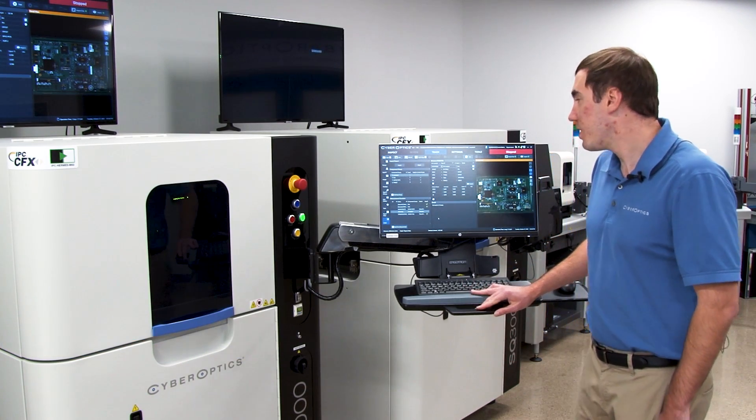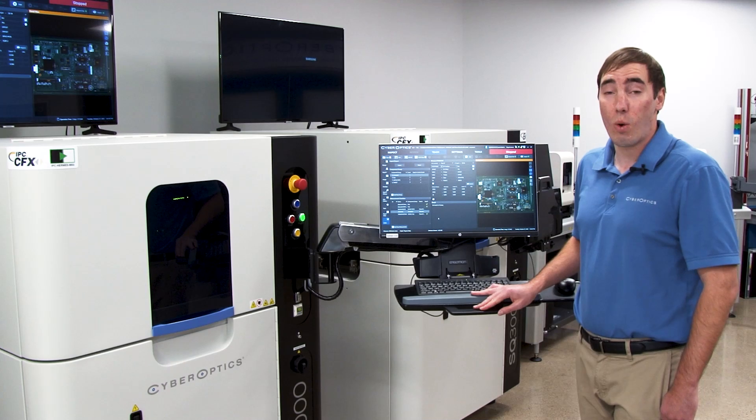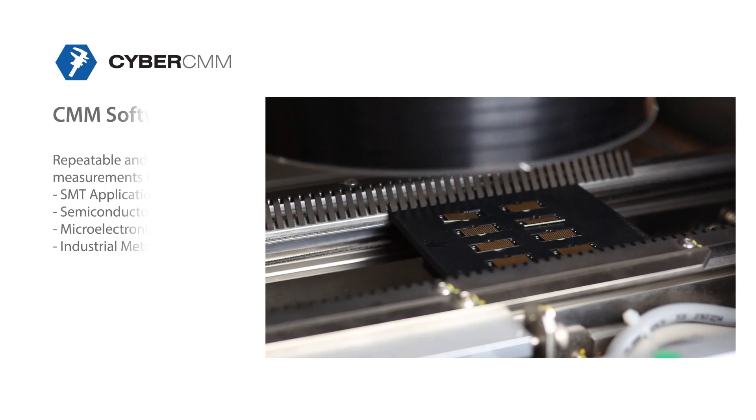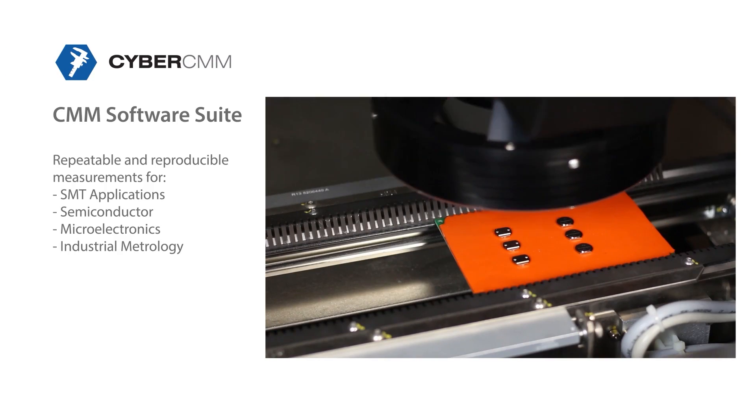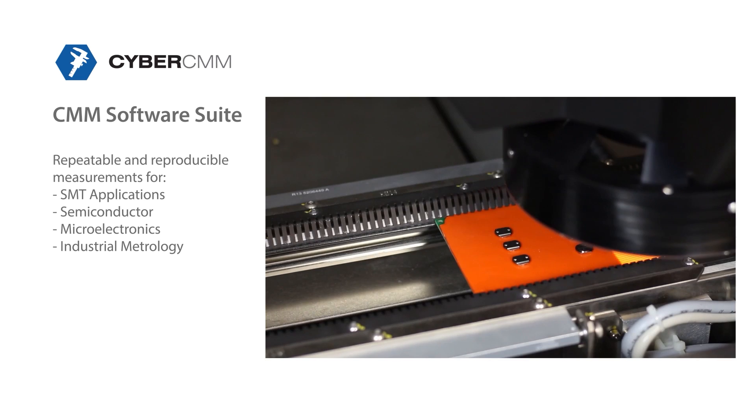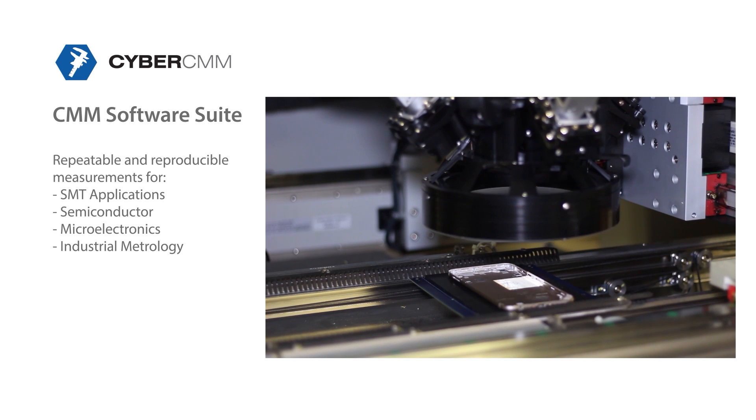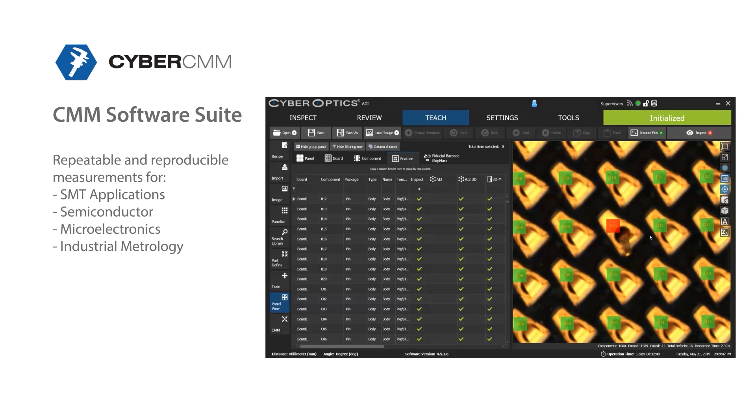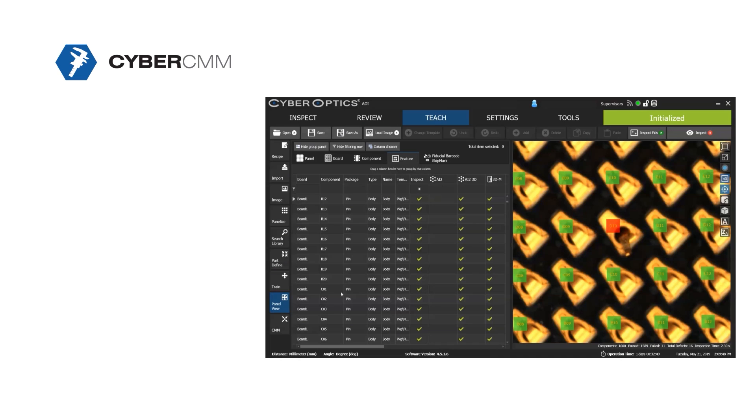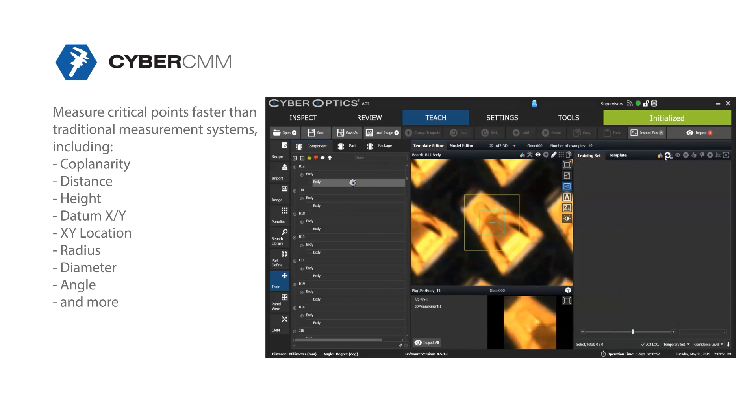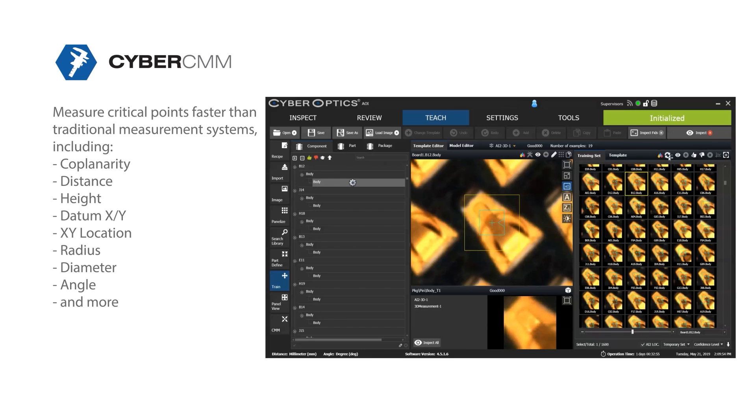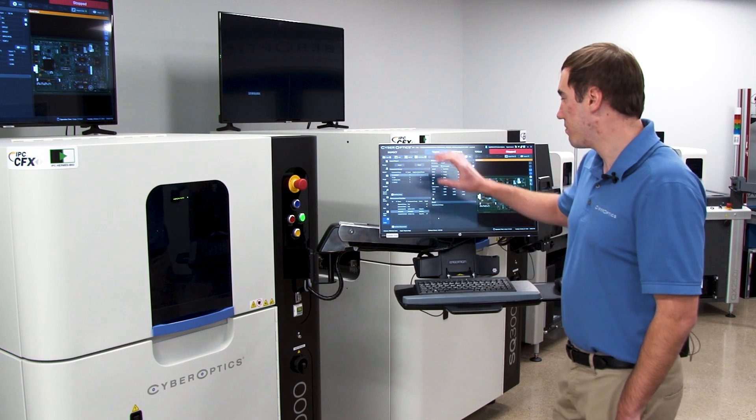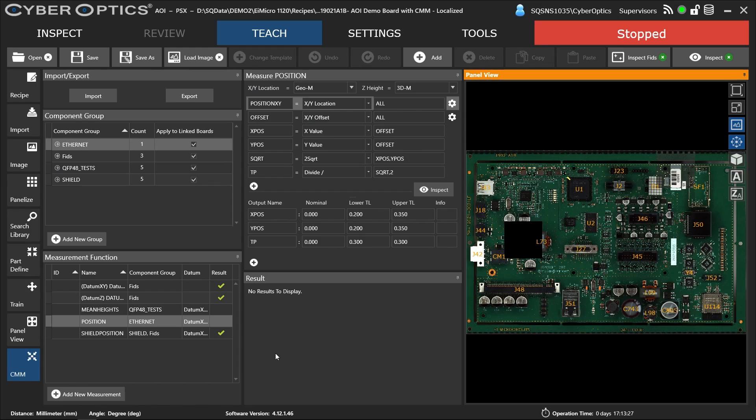What we're doing is post-processing the AOI results and manipulating those results to create datums and measure in reference to those datums. We can do an XY datum as well as a Z datum for height measurements. Any data you create is manipulated based off those AOI results.